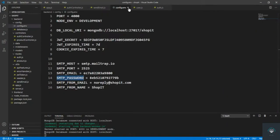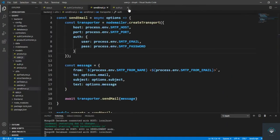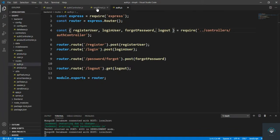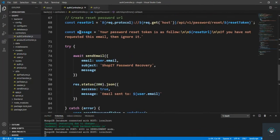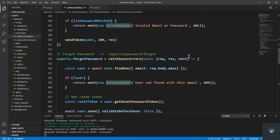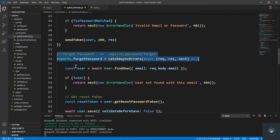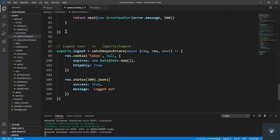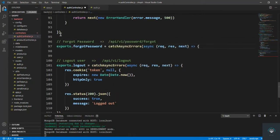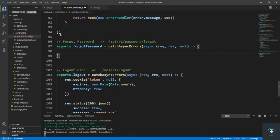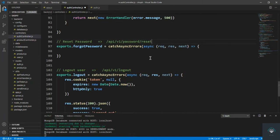Let's go back to VS Code and close all these. I'll go to my auth controller and copy from here just to save some time. I'll put in here the reset password route — password slash reset slash the token.